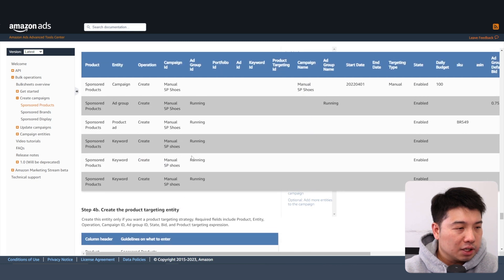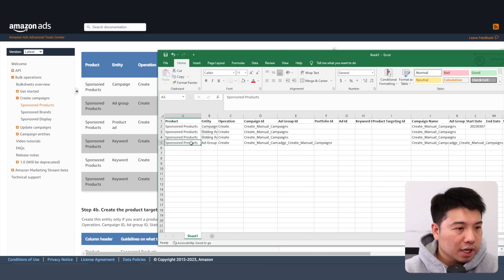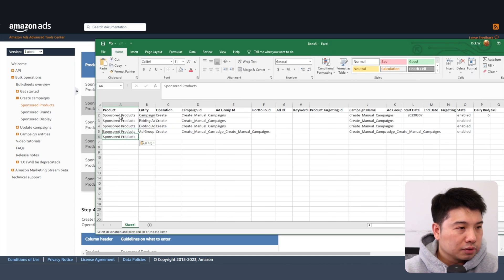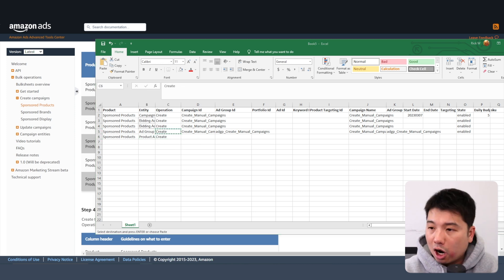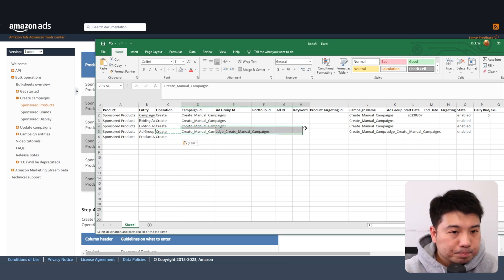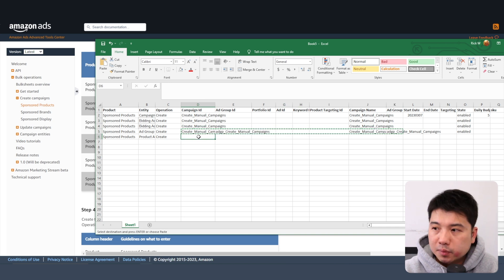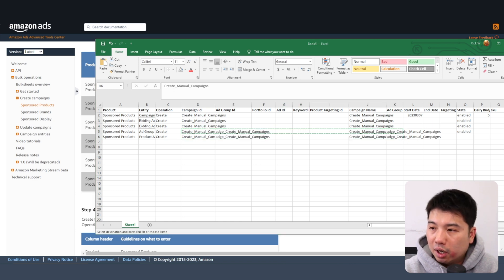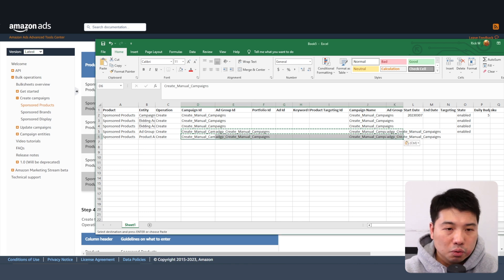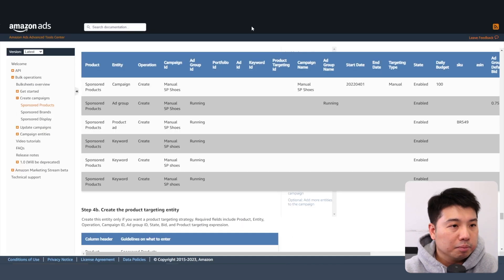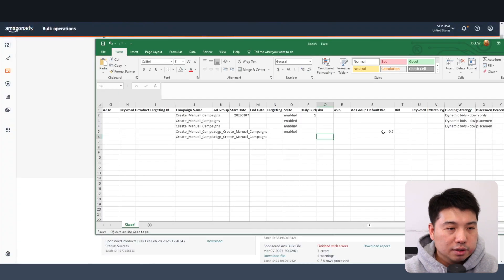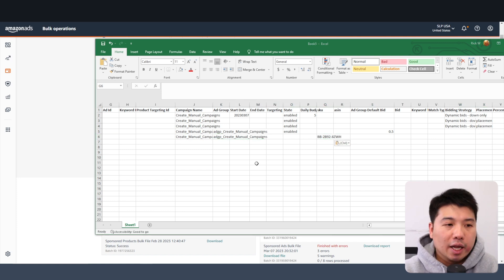The next entity to create is the product ad. Put 'Sponsored Products' for the product column, set the entity to 'Product Ad,' and the operation to 'create.' Copy all the information from the rows above — the campaign and ad group. The key difference for product ads is that under the SKU column you need to fill in the actual SKU you're trying to advertise for. I'll enter the baby monitor mount SKU here.